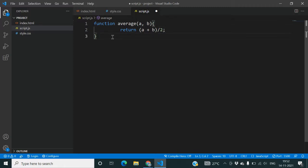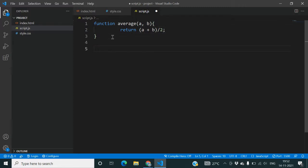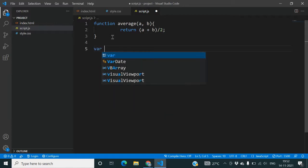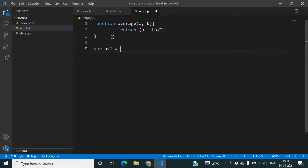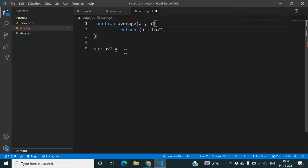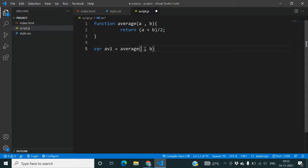Then we'll create var av1 equals to average. You can give any values to these variables in this.